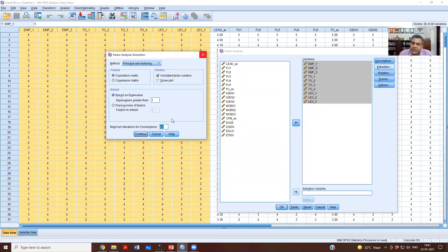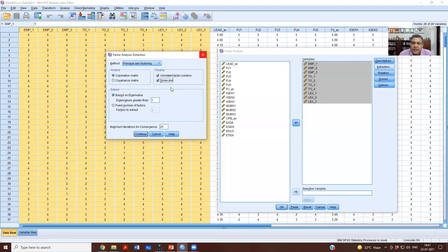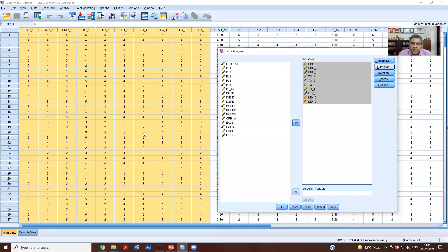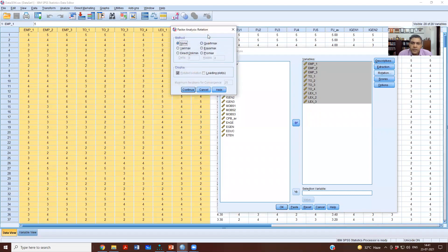I'll show you results with both options. The maximum iterations for convergence is fine as default — if the software cannot converge in 25 iterations, we can increase that number. We can also ask the software to plot the scree plot, though it is not a very good method for identifying the number of factors. Continue.